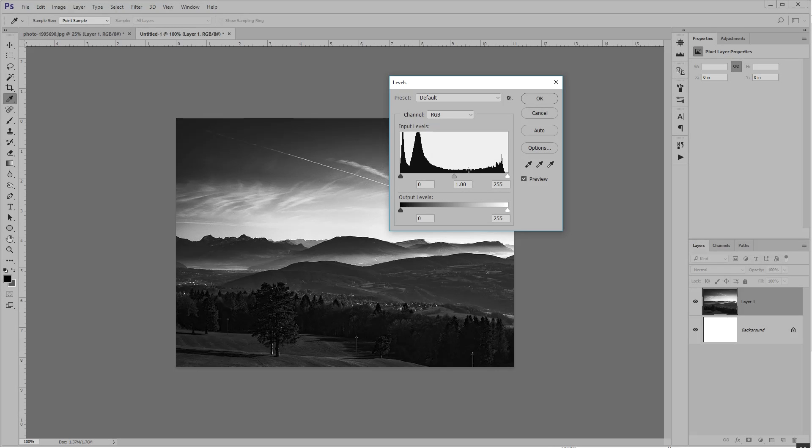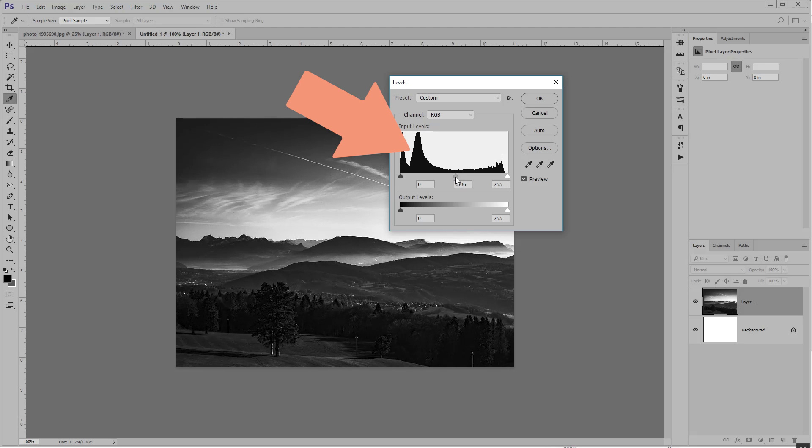This is a histogram. It graphs how many pixels you have at each value along the spectrum from white to black.